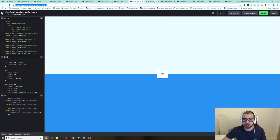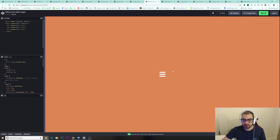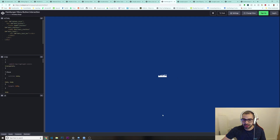In here we have some burger menu animations — another one, and this is really cool as well.